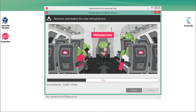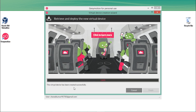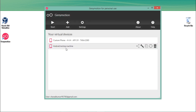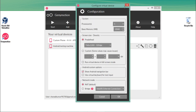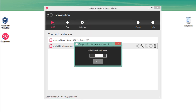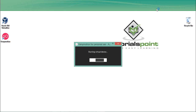Genymotion will download the Android files — we need to wait for it to complete. Once done, it will start deploying the virtual device. The virtual device is created successfully — click Finish. You will see a device named 'Android Testing Machine' listed, and you can change its settings by clicking on it. Click Start to launch the virtual device — the first time it may take a little while, so be patient.